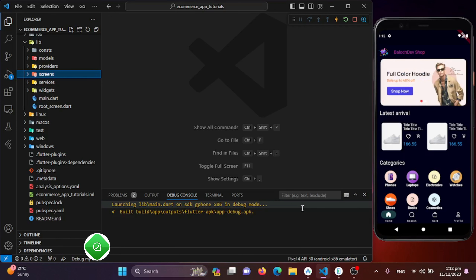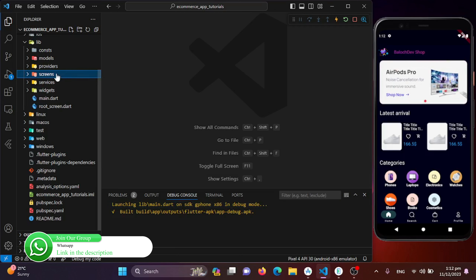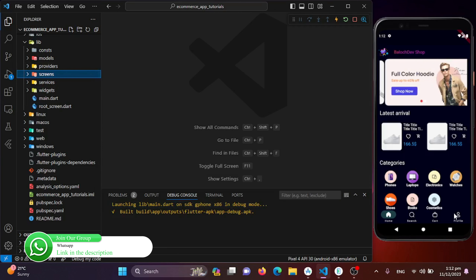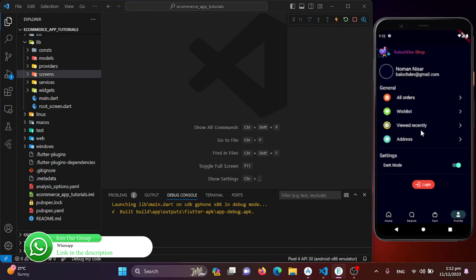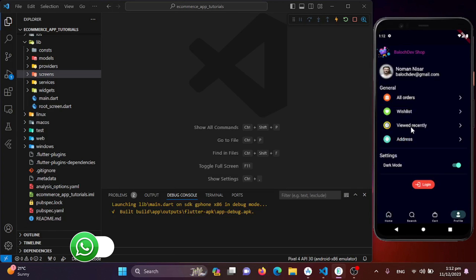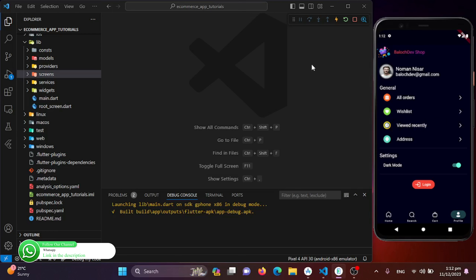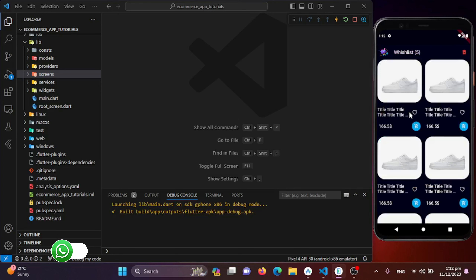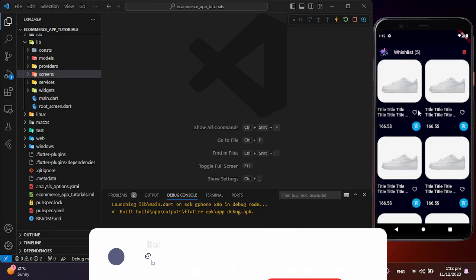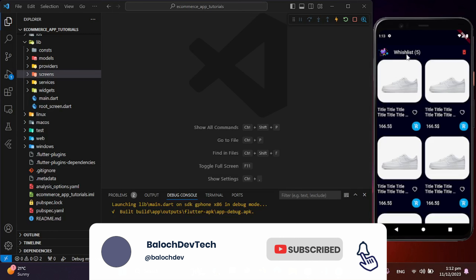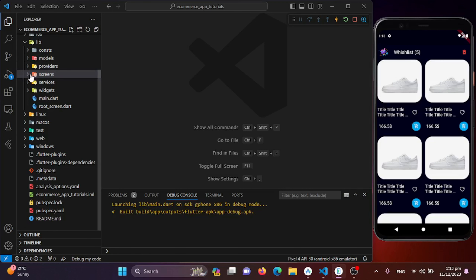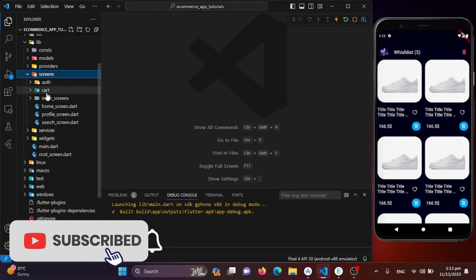First we will be adding the viewed recently page. When we click on 'View Recently', we will be redirected to a page where the products will be shown. This is similar to the wishlist screen, so we will just copy that screen and change some titles — the rest of the code will be the same.